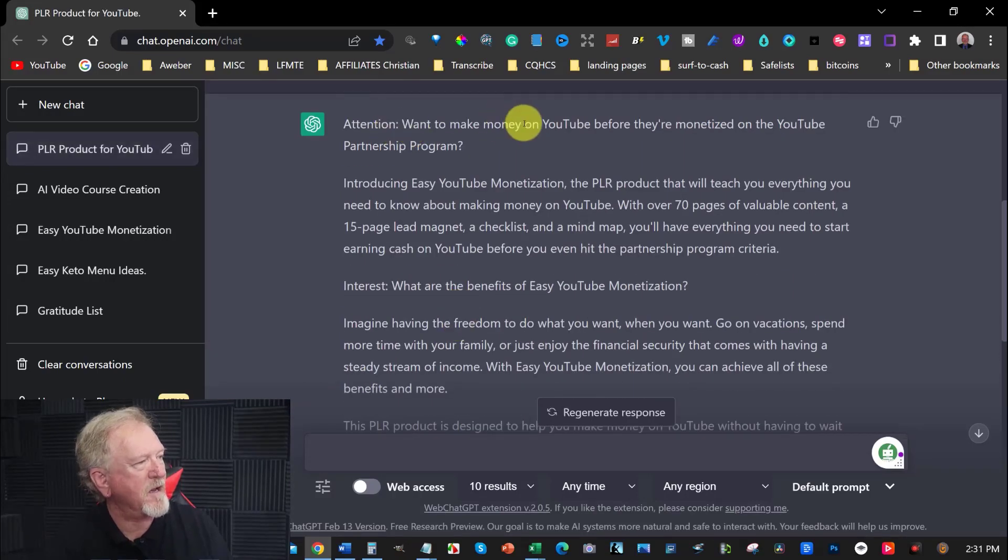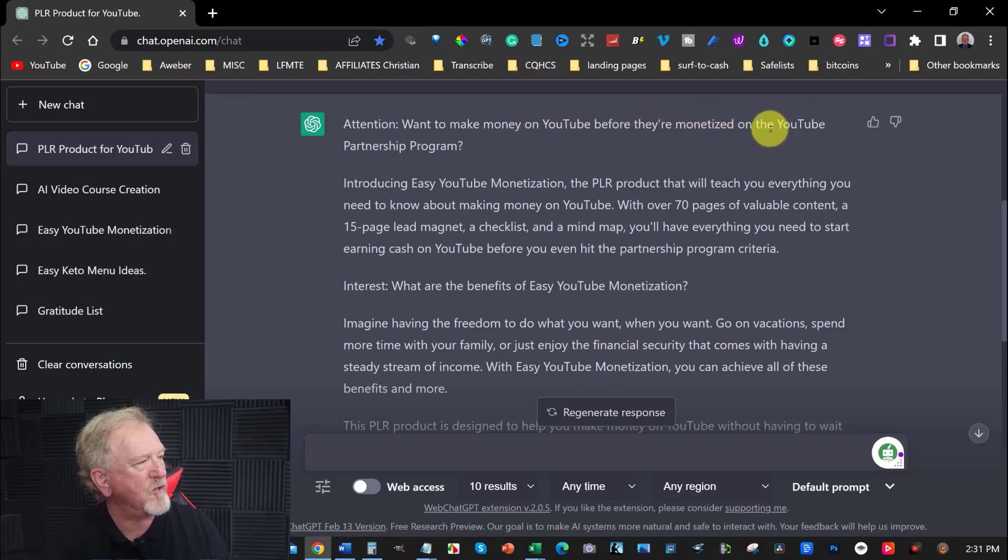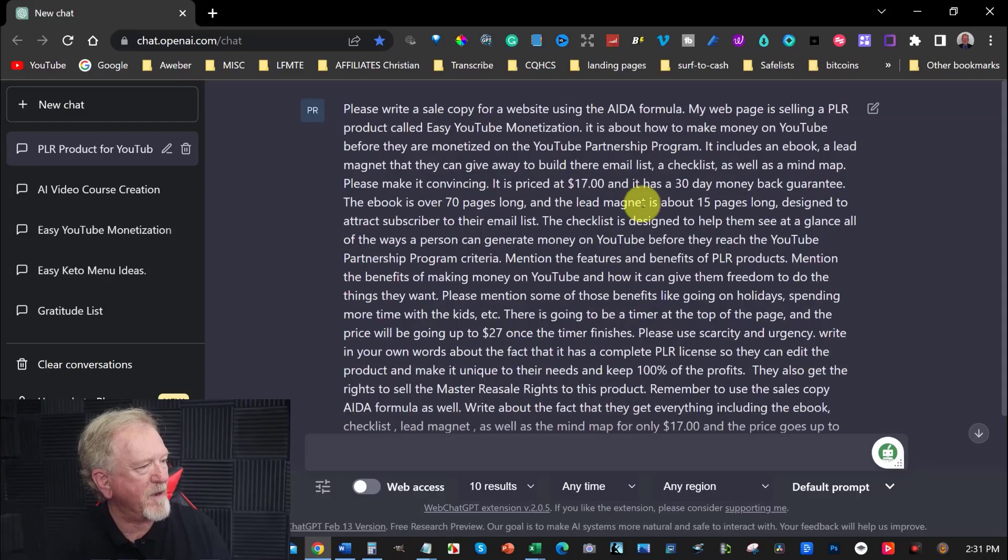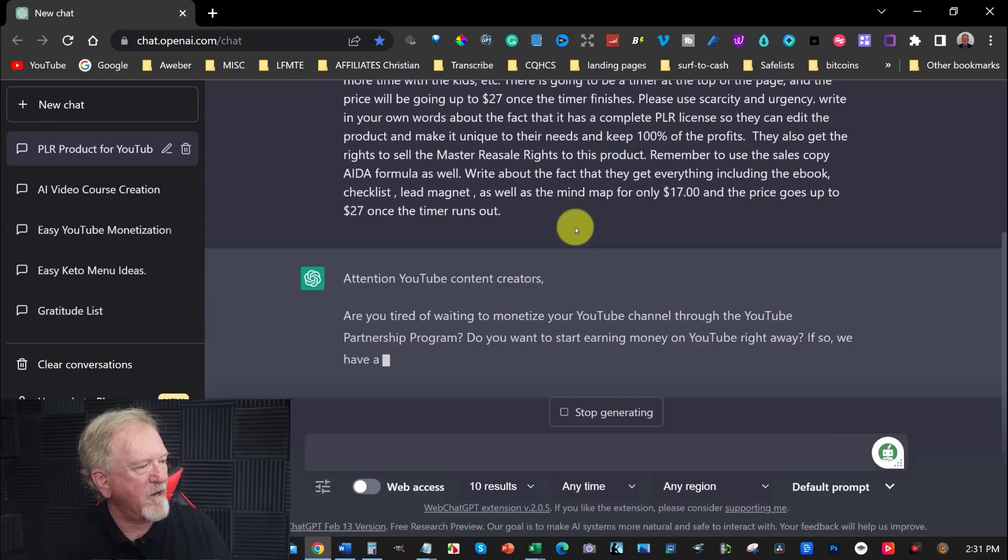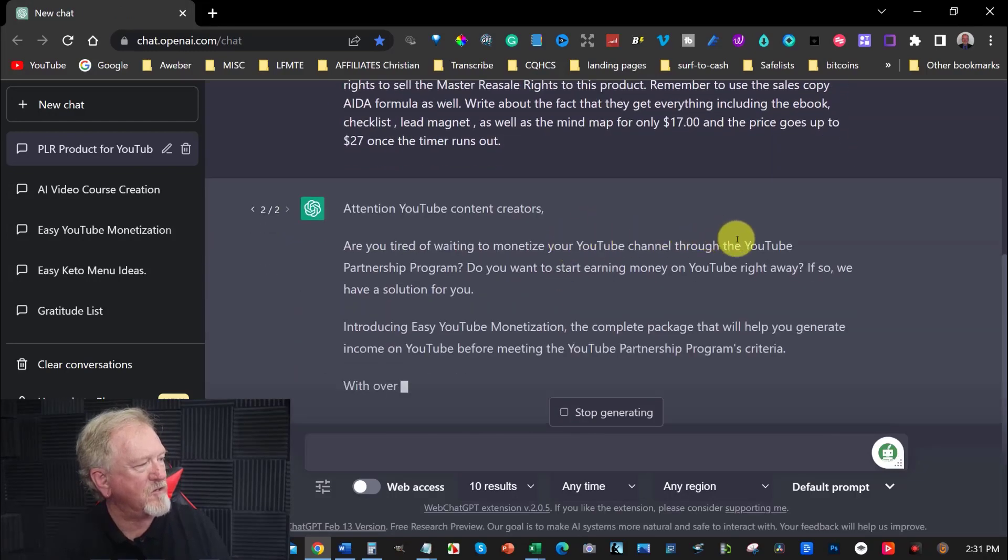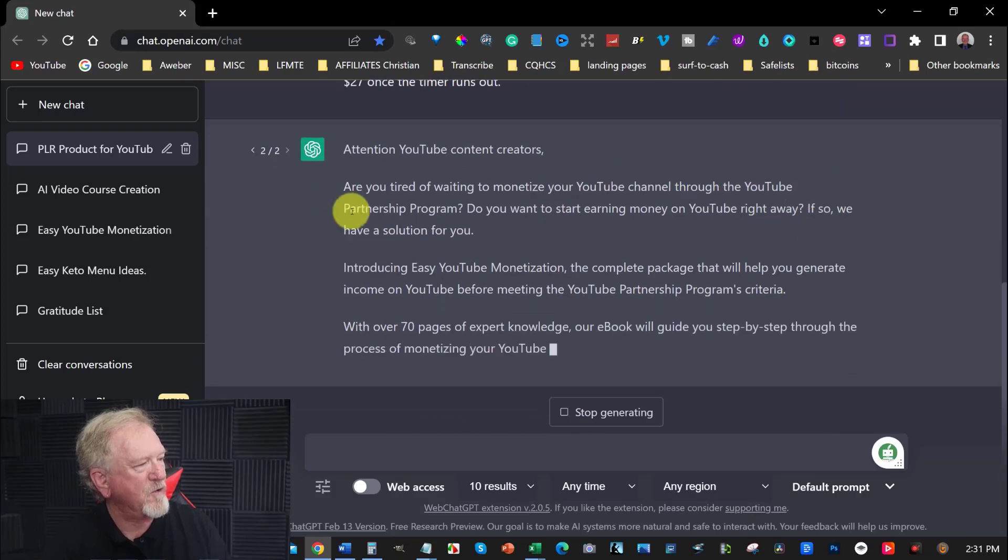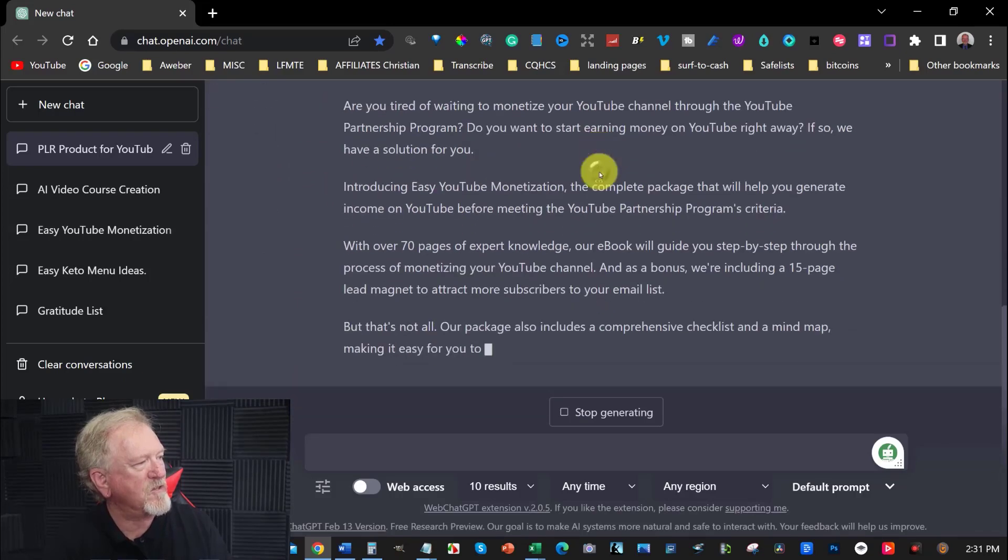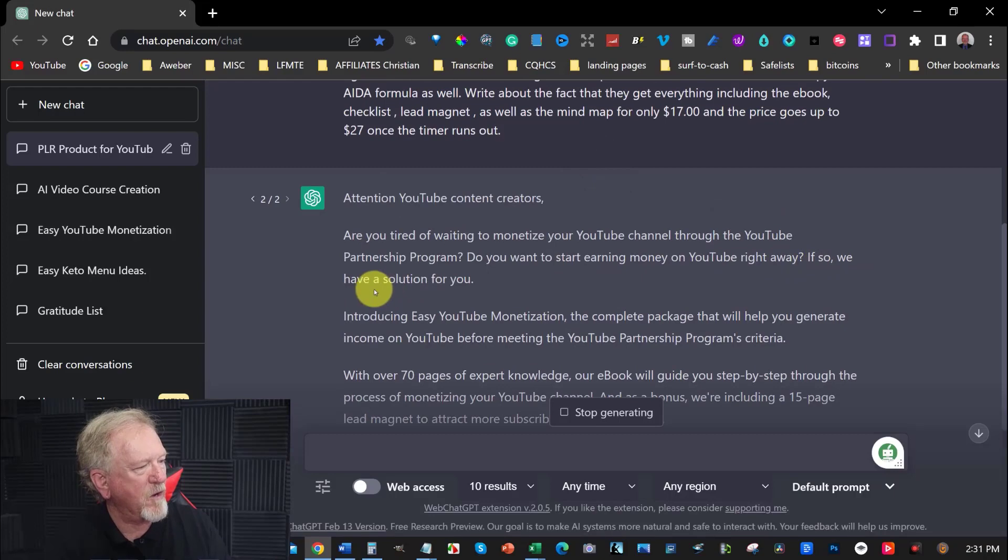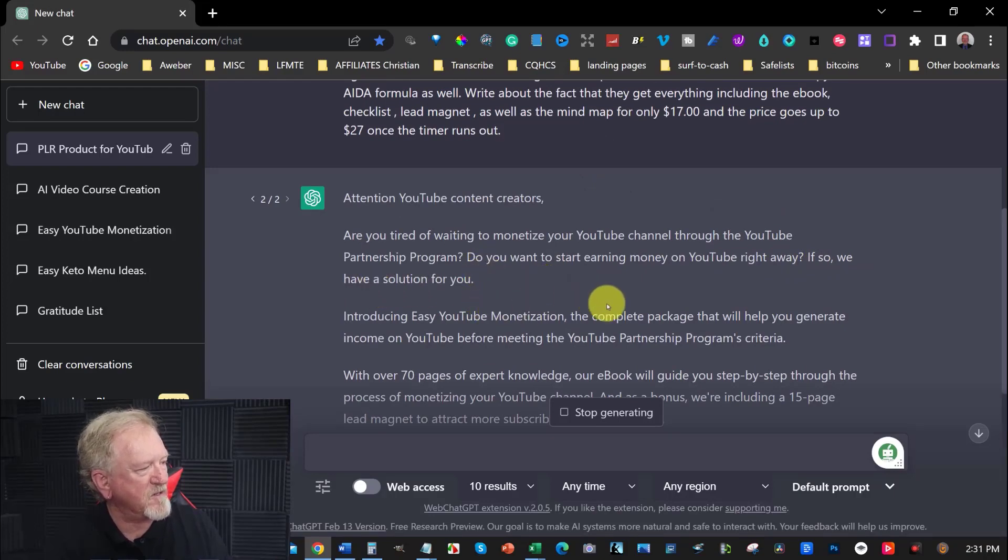Attention. Want to make money on YouTube before they're monetized on the YouTube partnership program? I might get to rewrite that actually, because that was really badly written. Are you tired of waiting to monetize your YouTube channel through the YouTube partnership program? Do you want to start earning money on YouTube right away? If so, we have a solution for you.